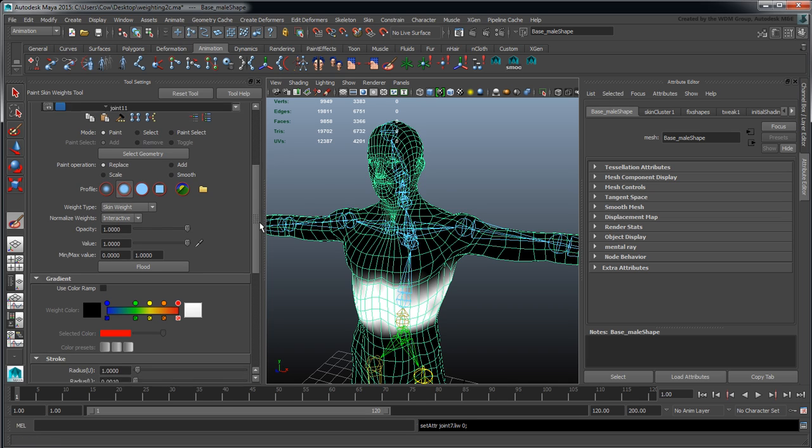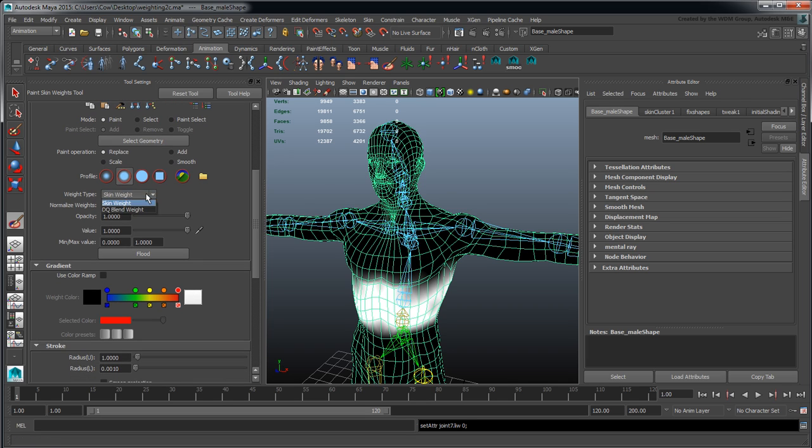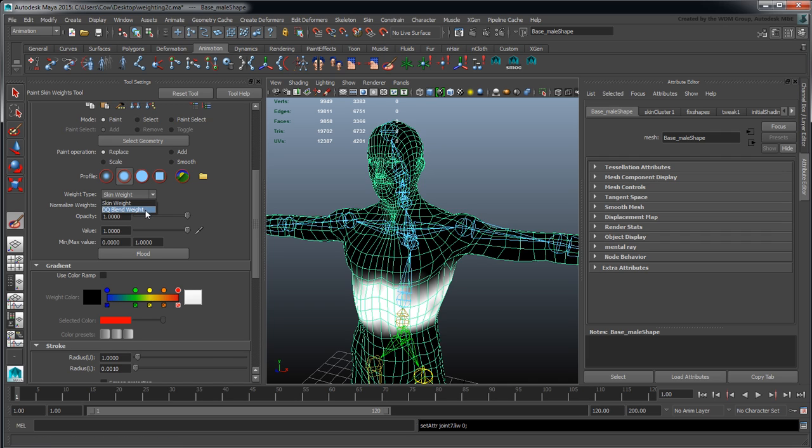We have the option for Skin Weight. Skin weight is the association from the vertex to the joint itself. Then we have DQ Blend, and I'm very sorry this has nothing to do with ice cream.